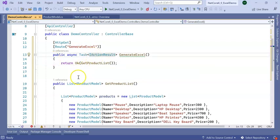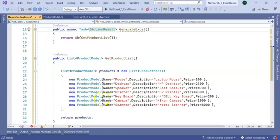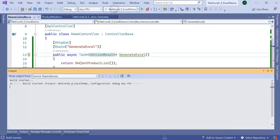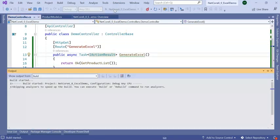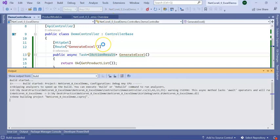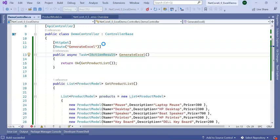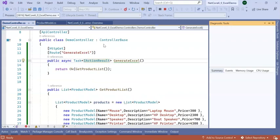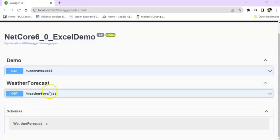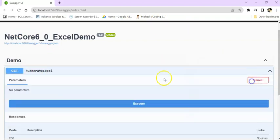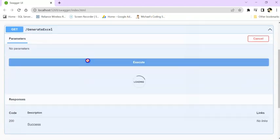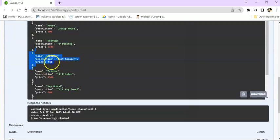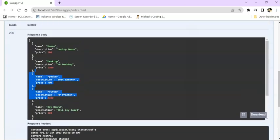Now run the application and see if we are getting the list or not. Then we will implement our Excel logic. Our API got created, GenerateExcel. Let's try it out. We are getting the list of records.